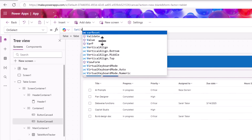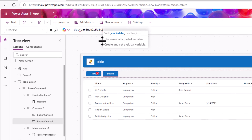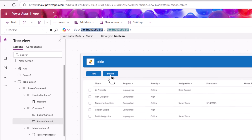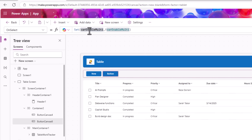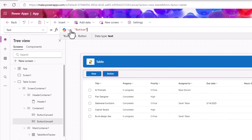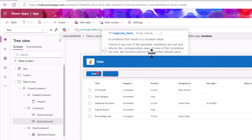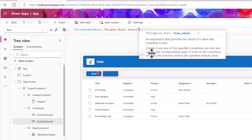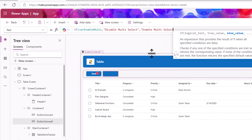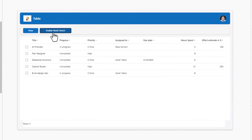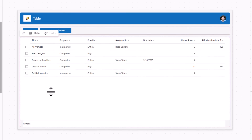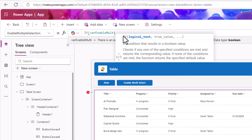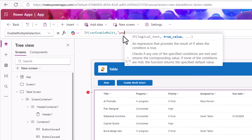I'll insert another button. On select of this button I'll set a variable called varEnableMulti to NOT of varEnableMulti — so clicking it toggles the variable between true and false. For the button's Text property: if varEnableMulti is true then show 'Disable Multi Select', else show 'Enable Multi Select'. The table control's Enable Multi Selection property I'll set as: if varEnableMulti is true then Yes, else No.